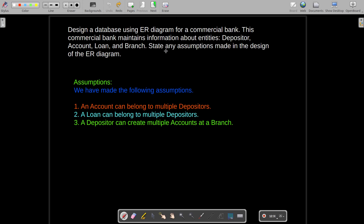Here you have to design an ER diagram for a commercial bank. The question says: design a database using an ER diagram for a commercial bank, and this commercial bank maintains information about these entities — depositor, account, loan, and branch. Since the entities are already mentioned, the first step of finding entities is done for us, which makes our work a lot easier.